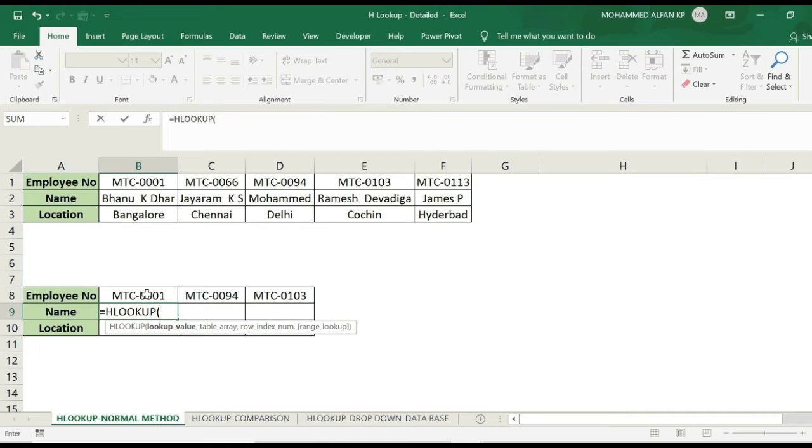I will choose this method. I should select the comment table array.